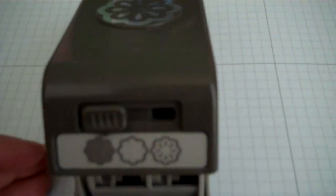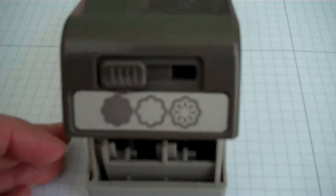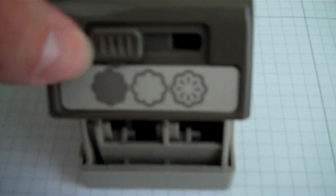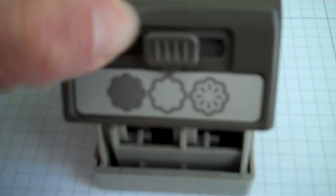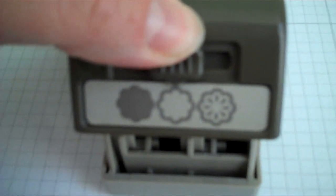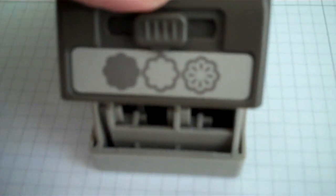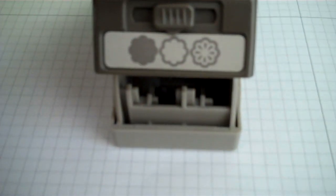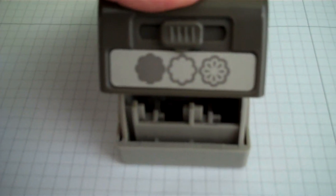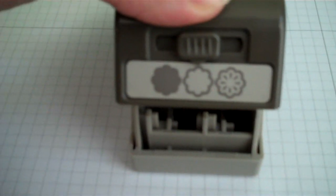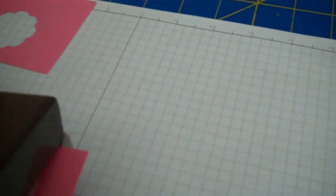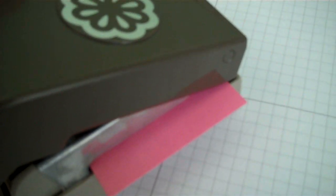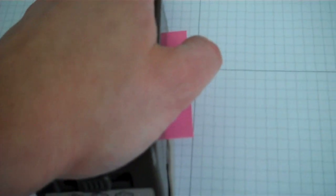Now we're going to do the second image, which is the outline of the flower. So we're going to slide the lever to the center. You heard it click into position. The arrow is pointing towards the outline of the flower. I'm going to use a piece of the Regal Rose again. I just slide it in. I'm going to press down and we'll hear it click twice this time.